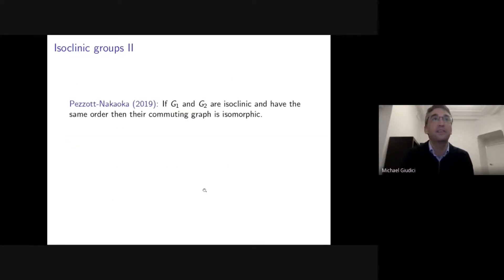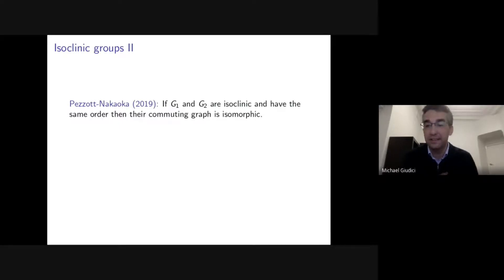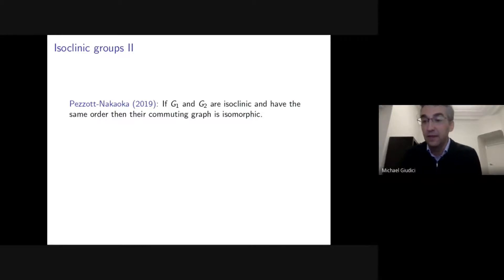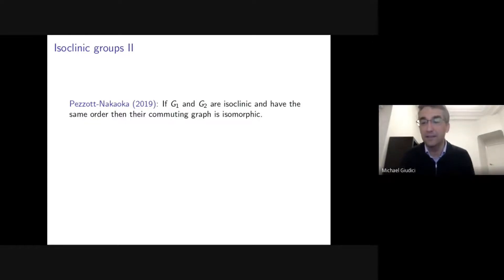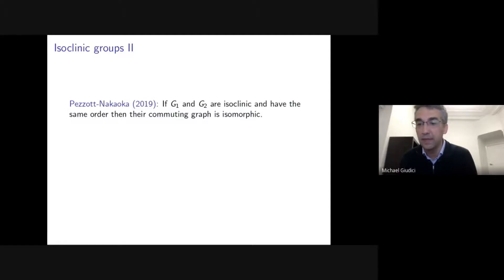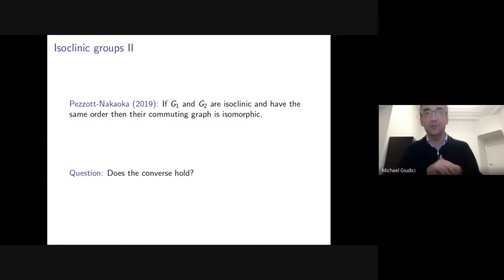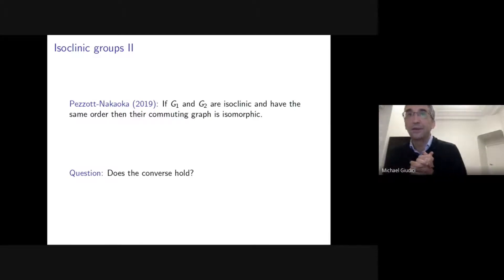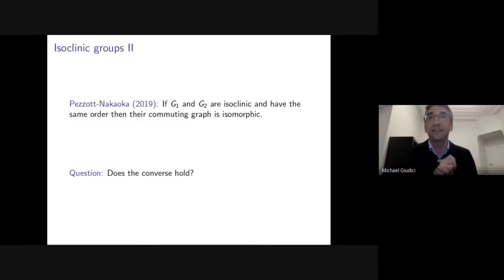Pezzott and Nakaoka recently showed that if two groups are isoclinic and have the same order, then their commuting graphs are isomorphic. This explains the Q₈ and D₈ example. For any pair of isoclinic groups of the same order we get isomorphic commuting graphs. Someone — I think Peter — recently asked in a talk: does the converse hold? If two groups have isomorphic commuting graphs, must they be isoclinic?